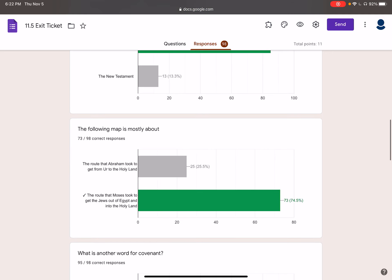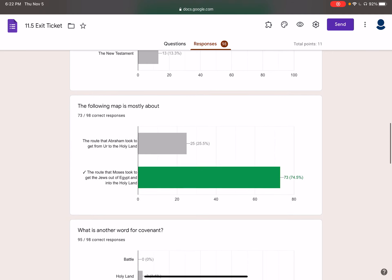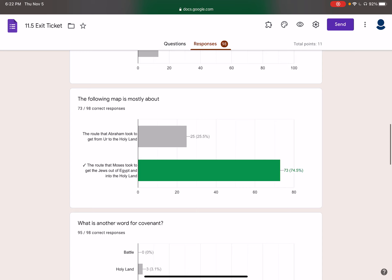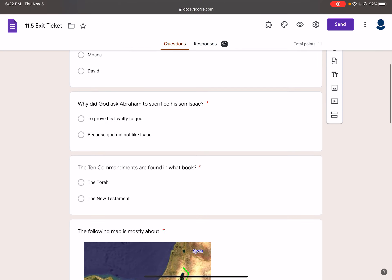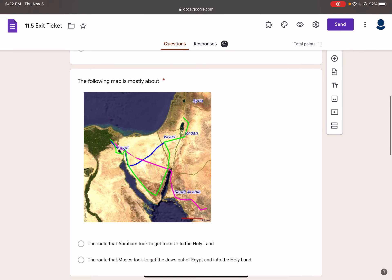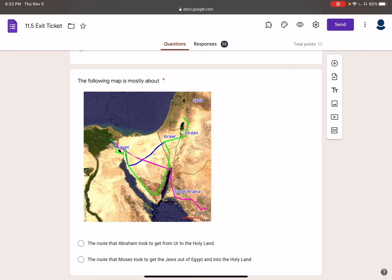The following map — a number of you guys were getting this map confused. This map shows Moses leading the Hebrews, or the Jews, out of Egypt. This is where the Jews find themselves enslaved in Egypt, and this is when he leads them out of Egypt.